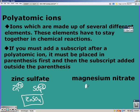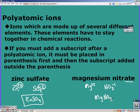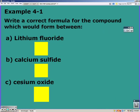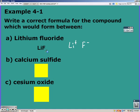For magnesium nitrate, magnesium is +2 and nitrate is -1. We cross the charges: we have 1 magnesium and we need 2 nitrates, so we put parentheses around the nitrate with a subscript 2. Lithium is +1 and fluorine is -1, so they cancel giving you just LiF.